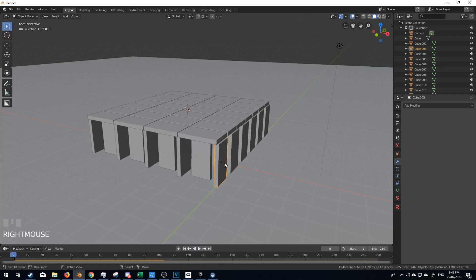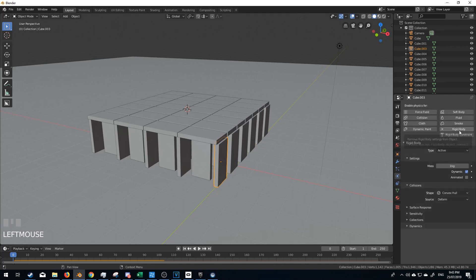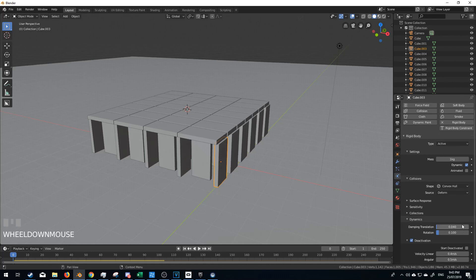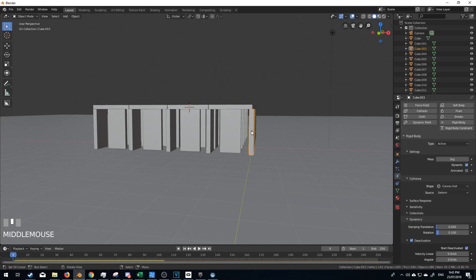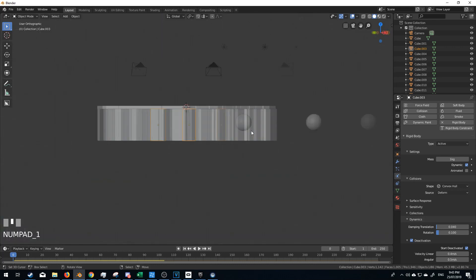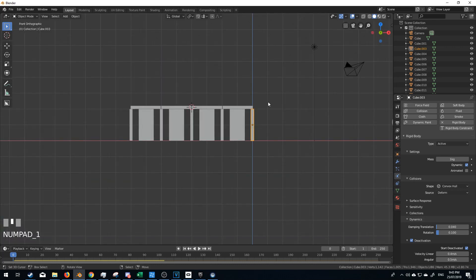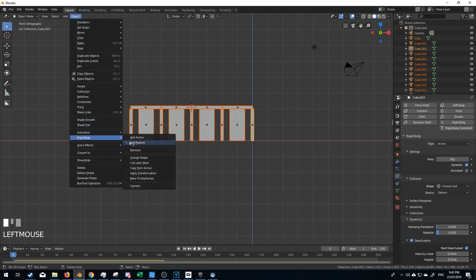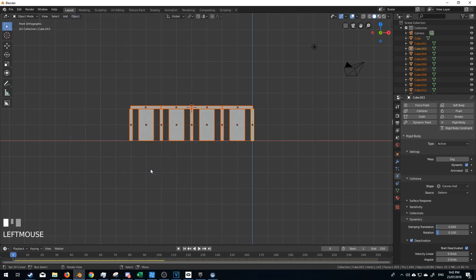So right now if I select this object, I'm going to come over into our physics, rigid body, I'm going to select Dynamics, Deactivation, we'll turn that on, and start deactivation. So for this one object we've set those physics properties. I'm going to select now all of it, and we're going to go into Object > Rigid Body > Copy from Active.